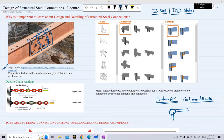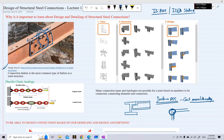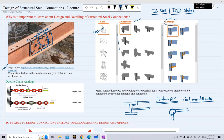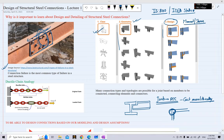In a steel structure, however, we are joining two or more different elements, and these elements must be joined by designing a particular type of connection. As shown in the diagram, even for a single class of connection — such as joining a beam and a column — there can be different types of geometries, and also different design approaches such as moment connections or shear connections.